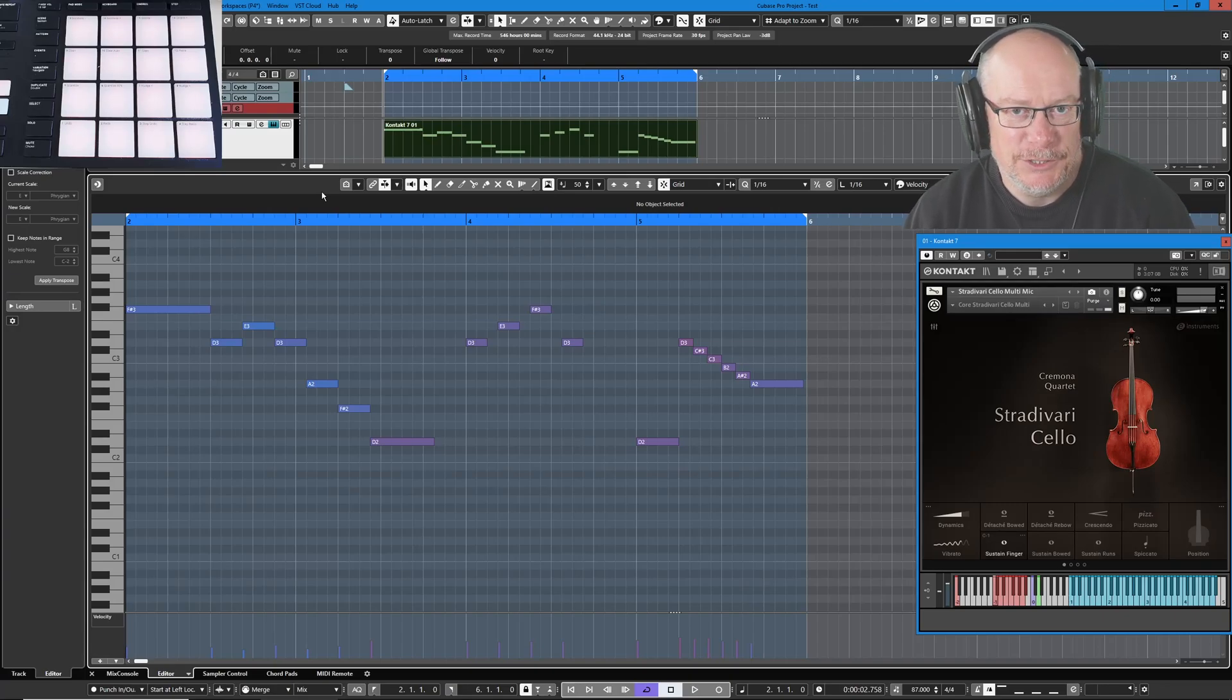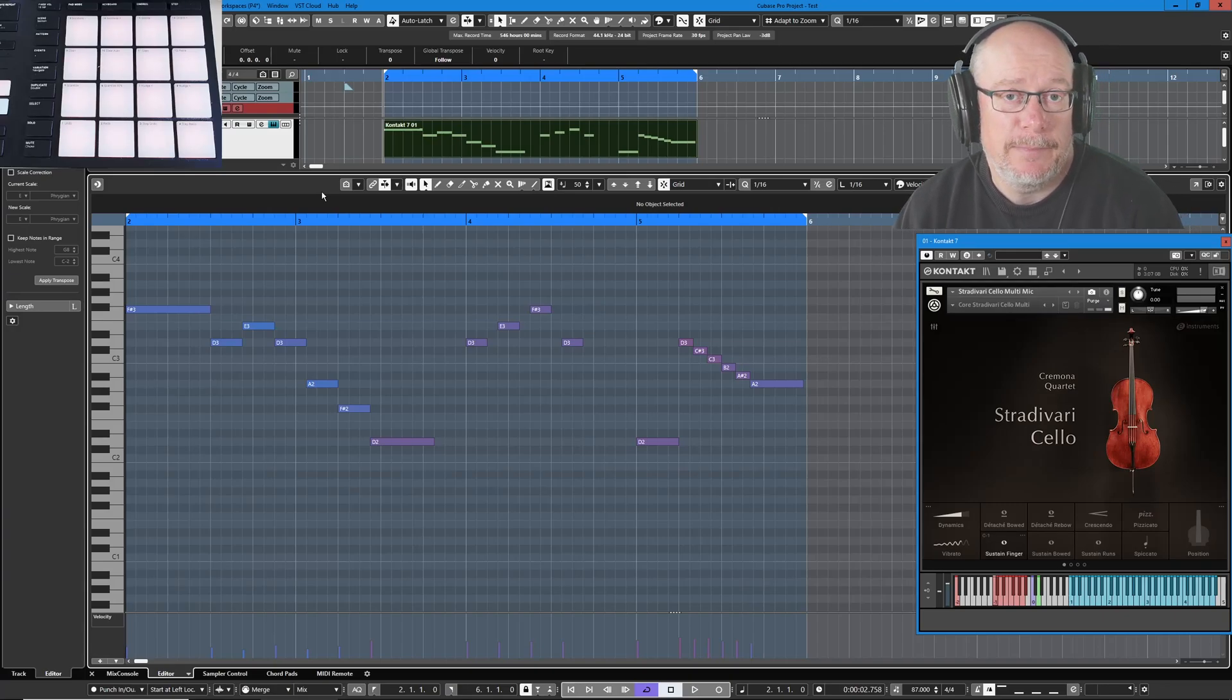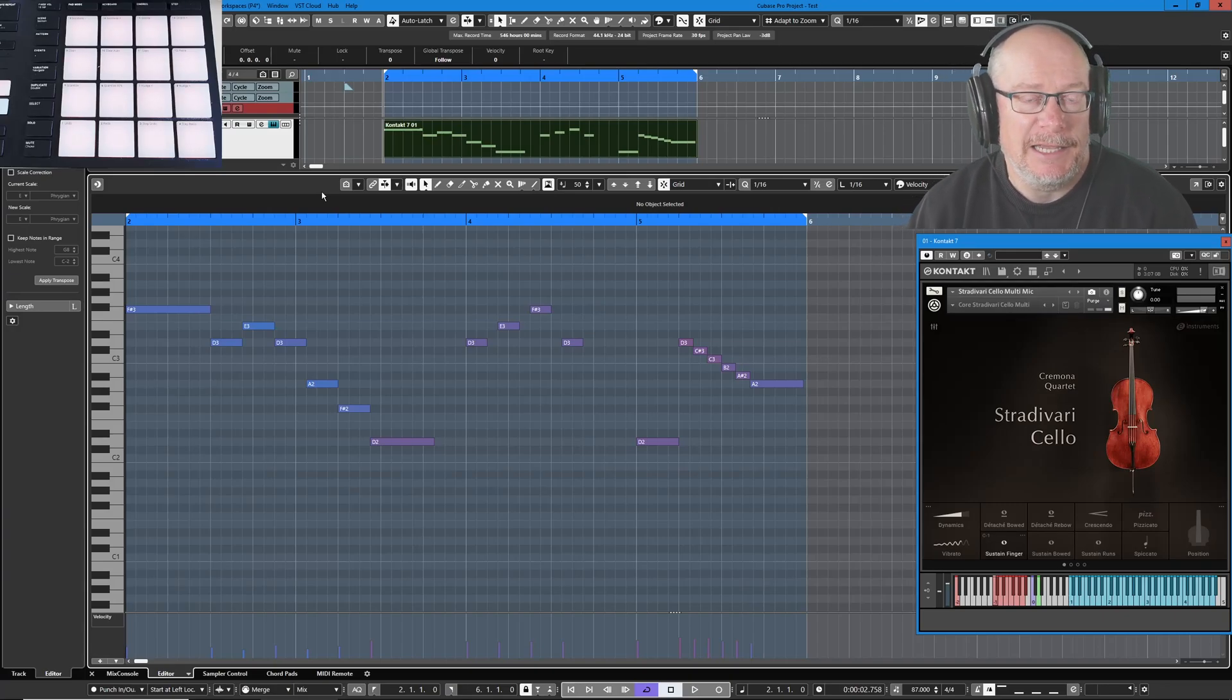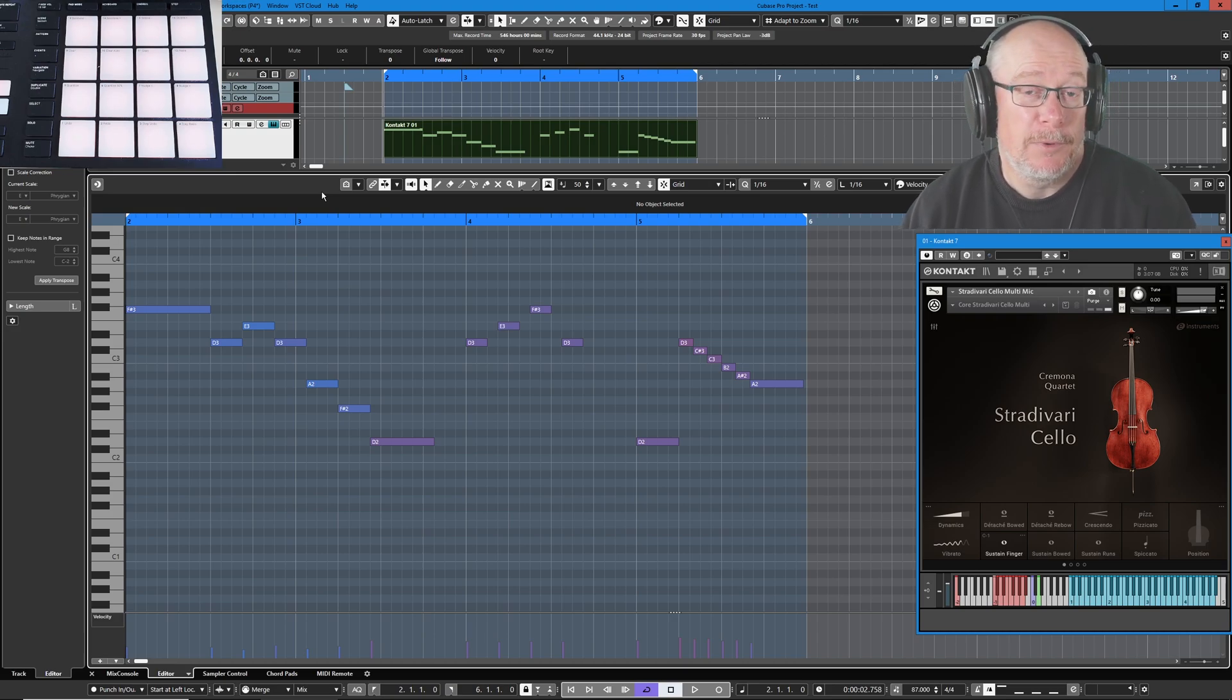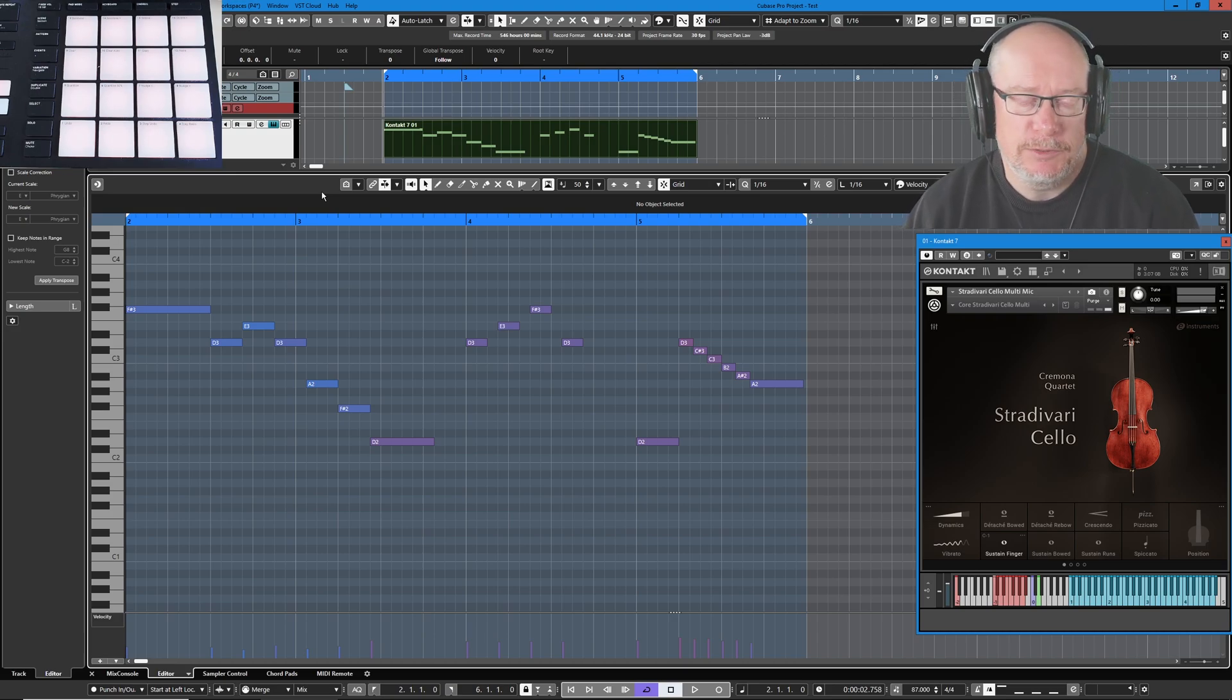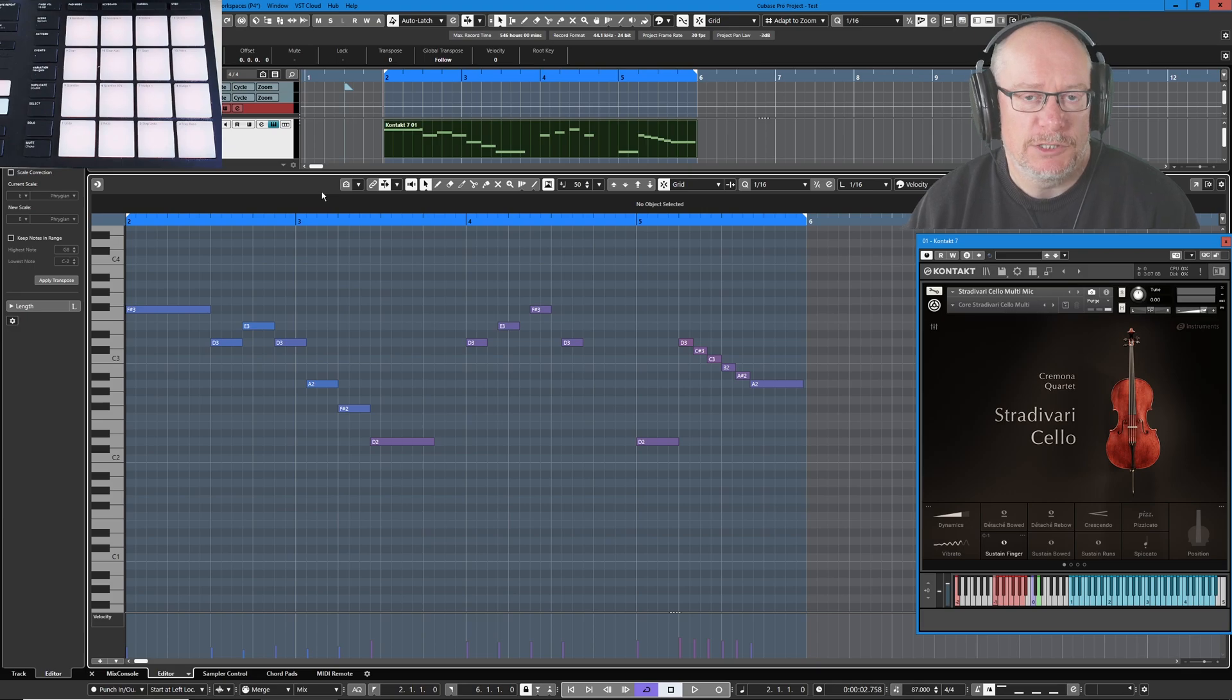Hello I'm Anthony. Today I'm going to show you how to configure expression maps in Cubase for key switches. Now this is a quite narrow use case. Expression maps can be used for lots of different reasons.